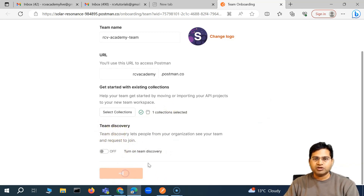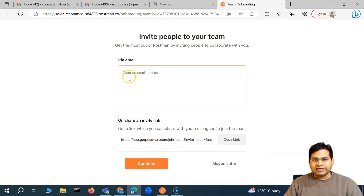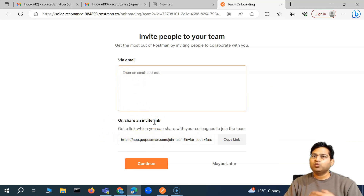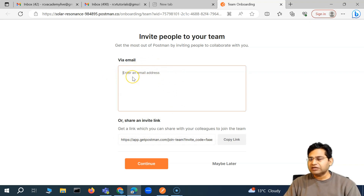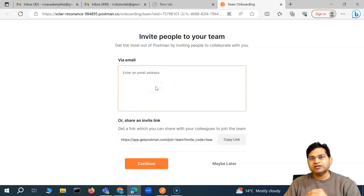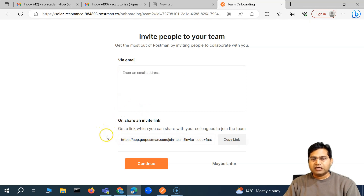After configuration, you can invite people to the team. Simply enter the email address of your team members, or copy the invite link and share it. Whoever is in your team — I'll copy this link and share it. If you know the email addresses of your team members, simply put them in and continue, and invitations will be sent to those members.